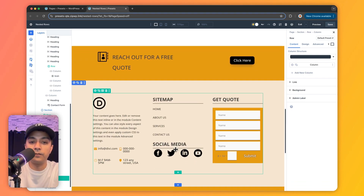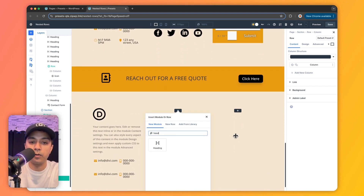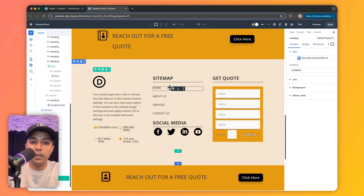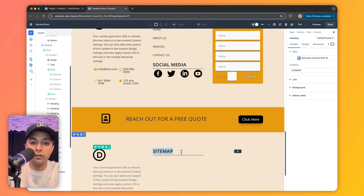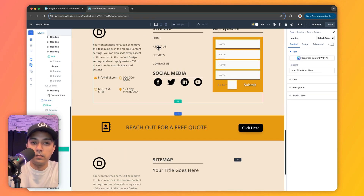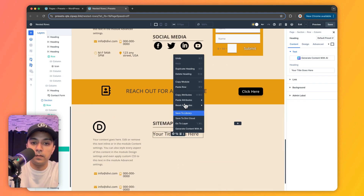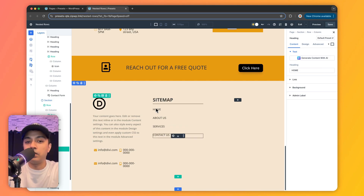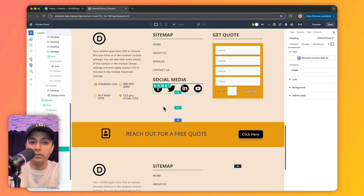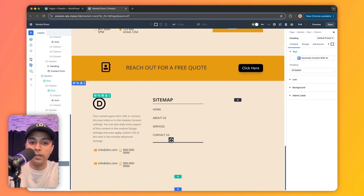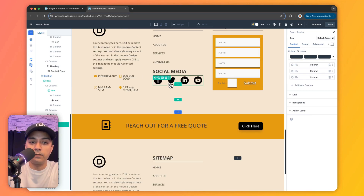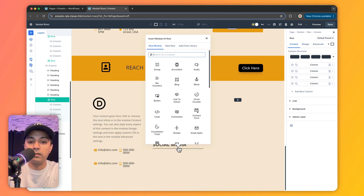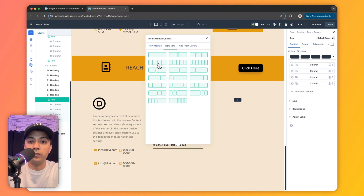Now let's move to the next column. First we add a heading module, paste the attributes, and make it bold. After that we add another heading module, and just to save time, we duplicate all of them and rename them. This gives us our menu. After the menu, we again have a title, so we duplicate the existing one, drop it below the menu, and rename it. Then we have another nested row for social icons, with different columns each carrying a social icon.